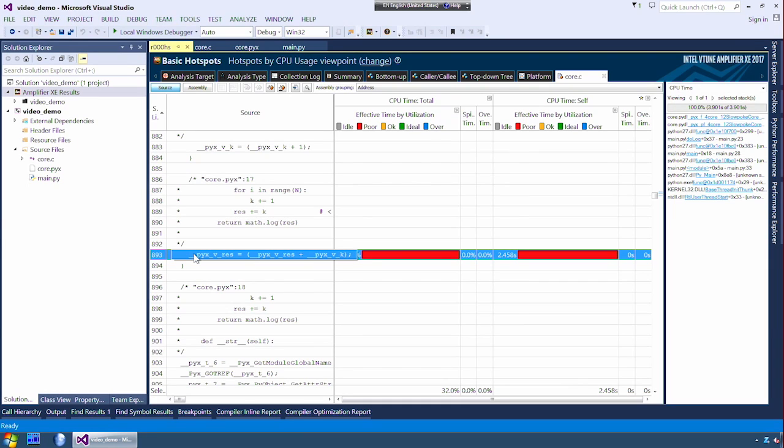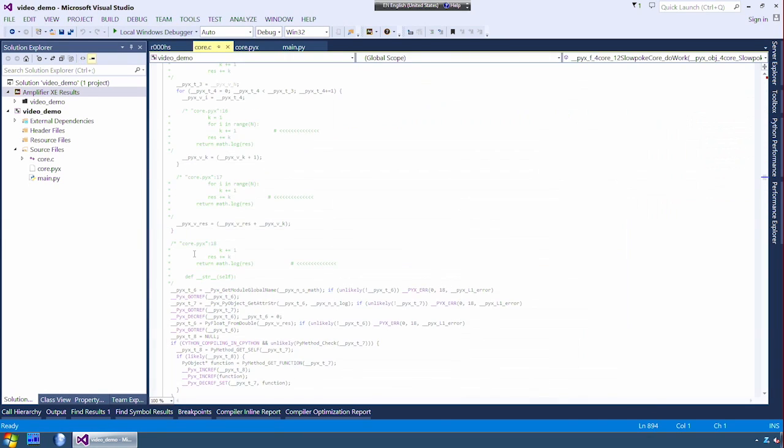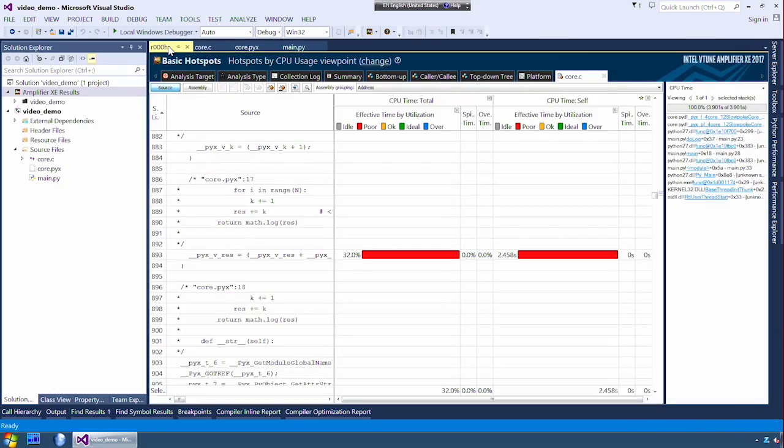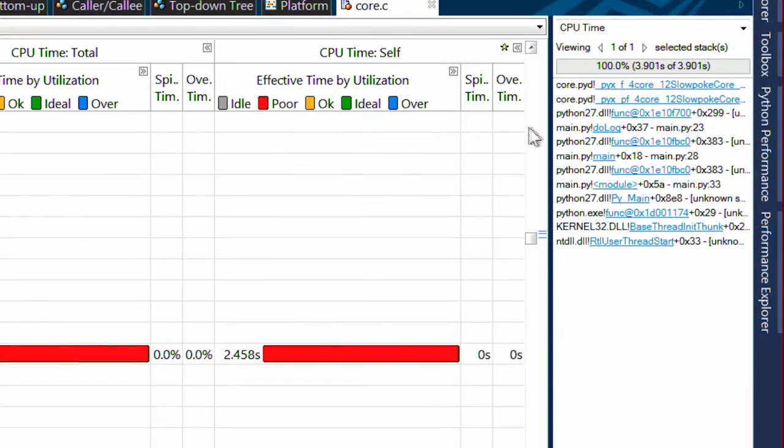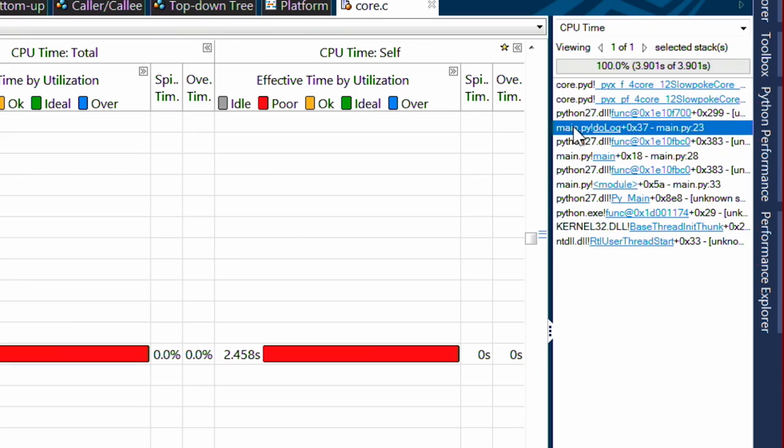Let's go back to our Python code to find out why it was called in the first place. I'm going to look at the call stack on the right. The first function that looks interesting to us is called inside of main.py and a function called dolog. I didn't expect dolog to be calling our top hotspot.